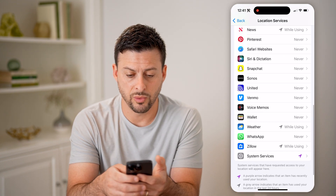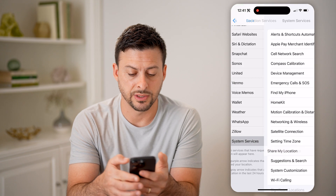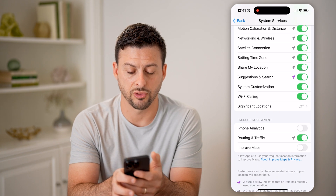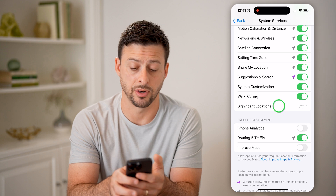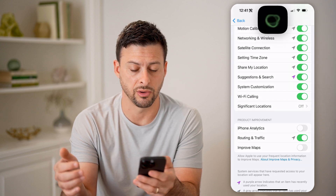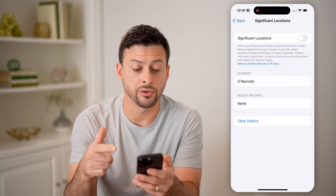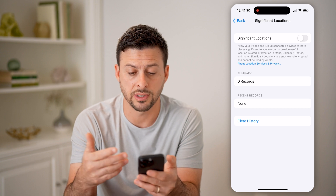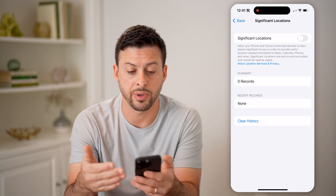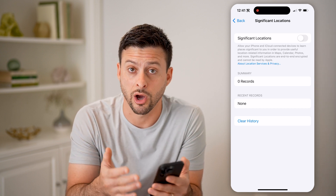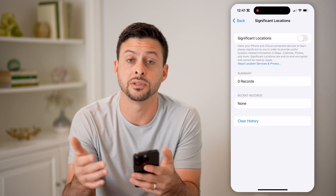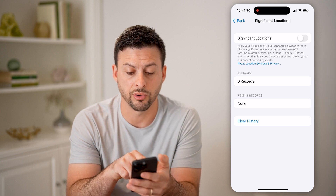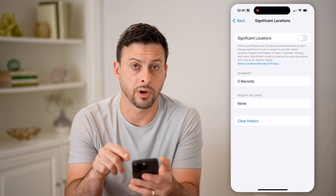Tap on Location Services at the very top. From there, scroll to the bottom and tap on System Services. Then scroll to the bottom again and tap on Significant Locations. If this is toggled on, it will show you the last locations you were at — it tracks your common locations and they'll show up under Summary or Recent Records.